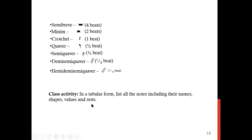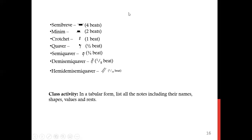I want us to do a class activity now within five minutes. In a tabular form, list all the notes including their names, values, their shapes, and the corresponding rests.